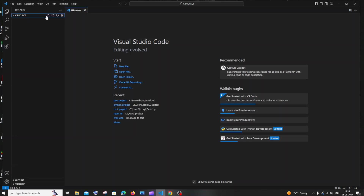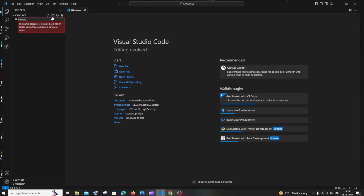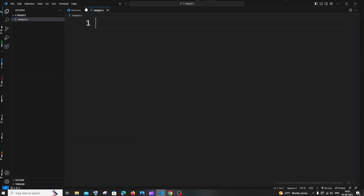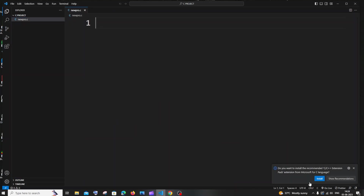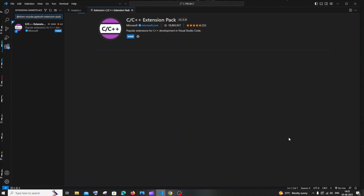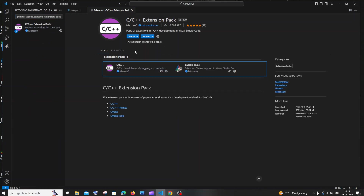Inside the C project folder there are no files yet. To create a C file, hover over the folder name and click the 'New File' icon. Give it a name — I'll use 'newpro.c' (with the .c extension). Hit enter and VS Code will recognize it as a C file. A pop-up will ask if you want to install the recommended C/C++ extension — click Install. This installs the Microsoft C/C++ extension pack with millions of downloads.